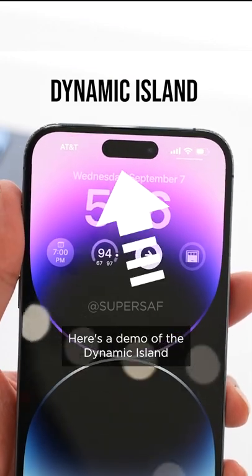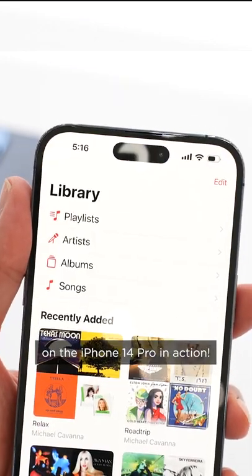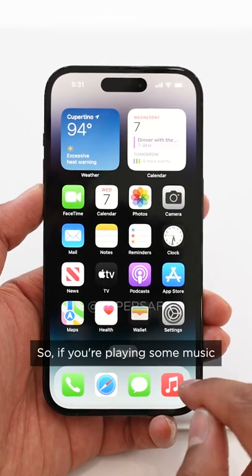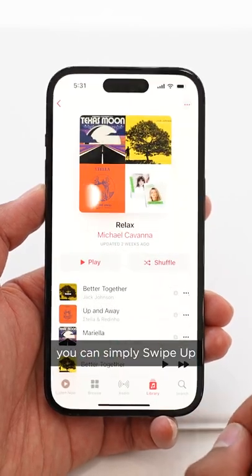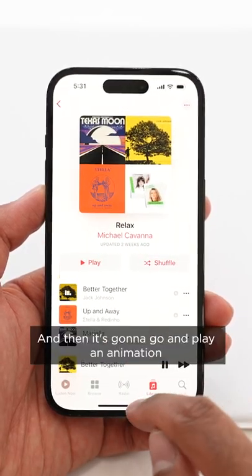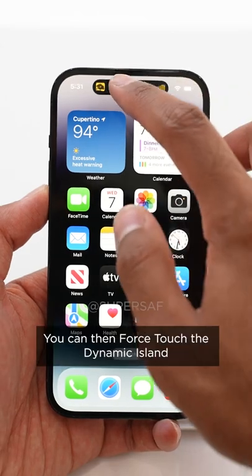Here's a demo of the Dynamic Island on the iPhone 14 Pro in action. If you're playing some music, you can simply swipe up and it's going to play an animation in the Dynamic Island.